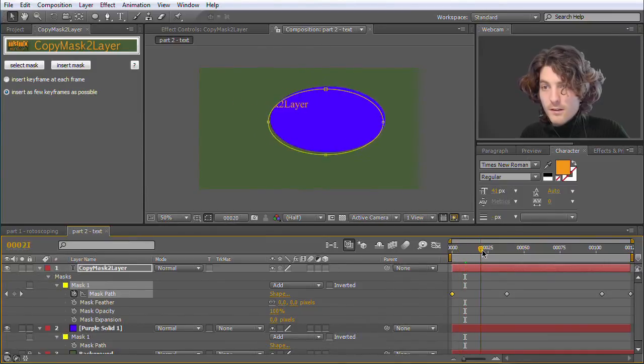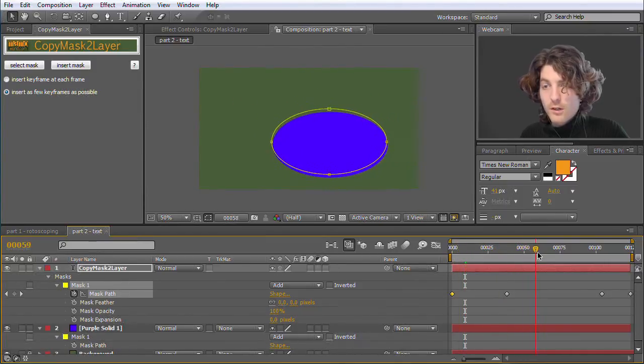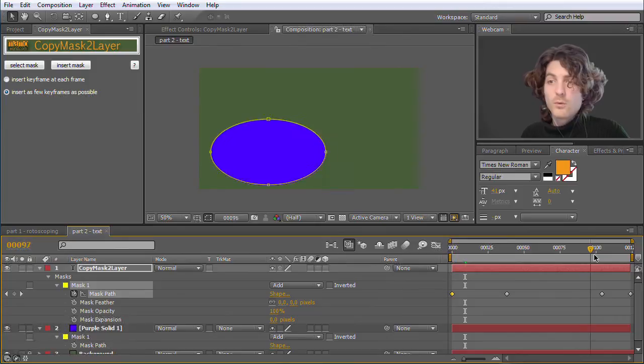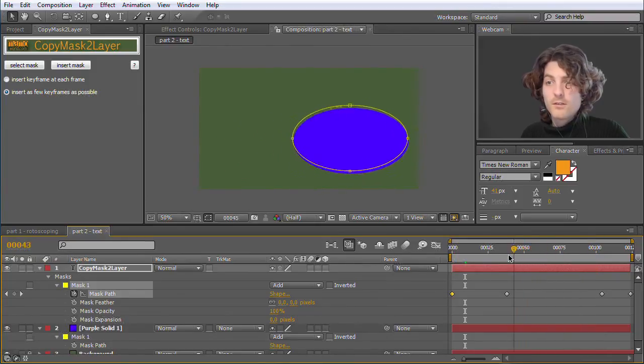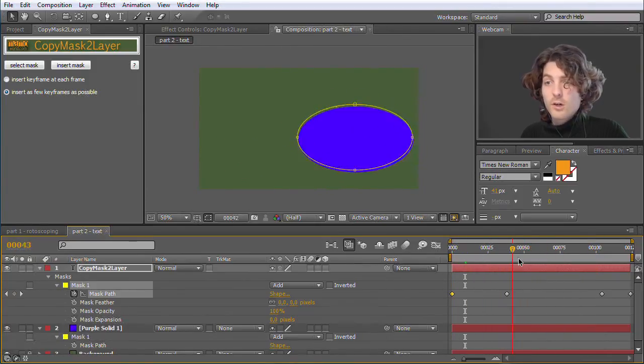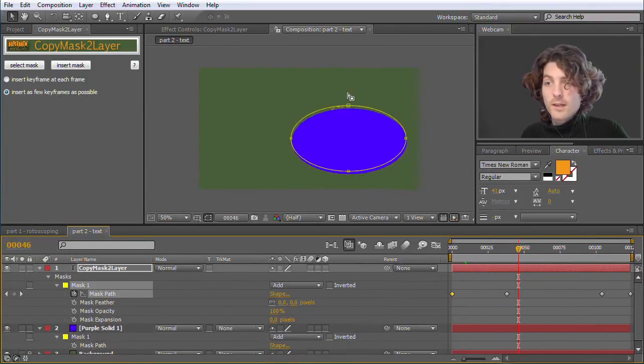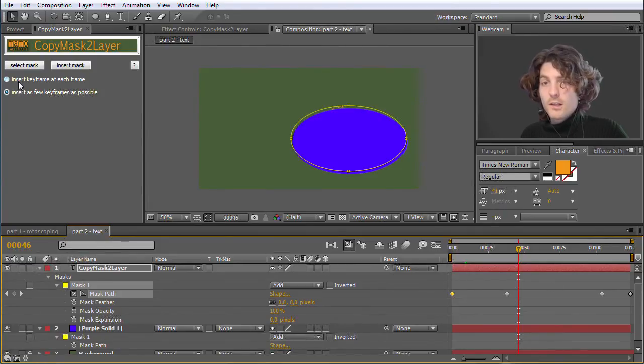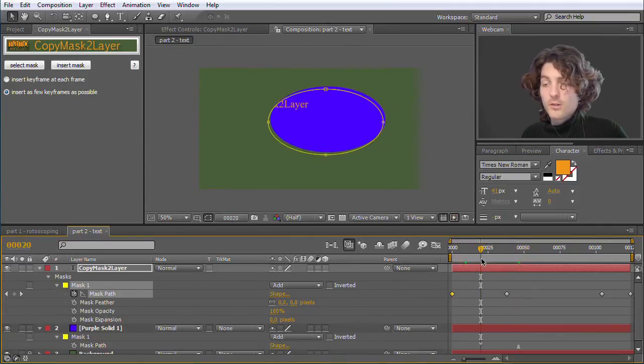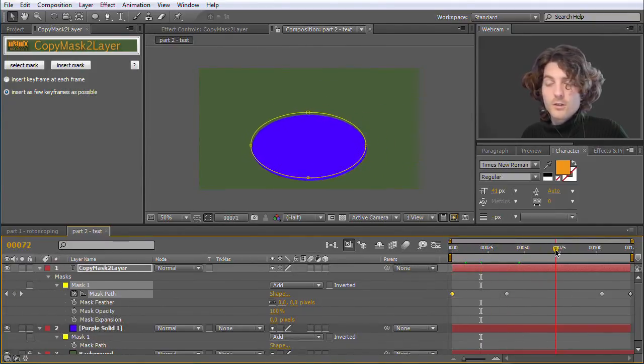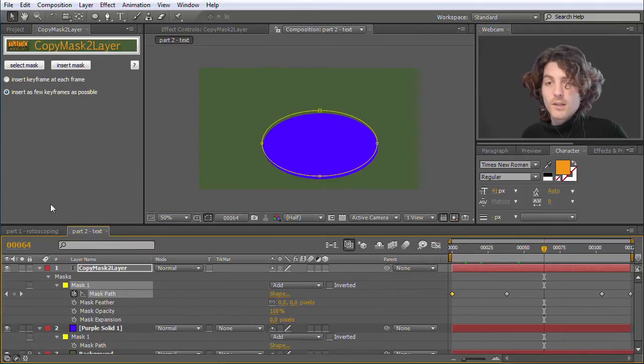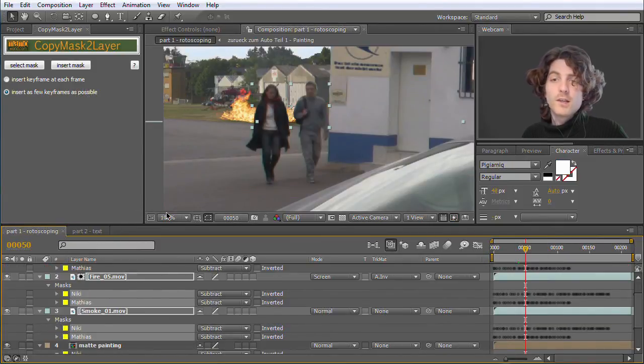And it is roughly following the blue one, but not very precisely. So if you have complex movements like in this case, this option Insert as Few Keyframes as Possible is very nice because you have only a few keyframes, but it is not always 100% accurate. In this case it was 100% accurate, and in the case where you wanted the mask to stay exactly where it is, it was also 100% accurate.